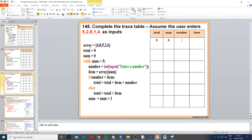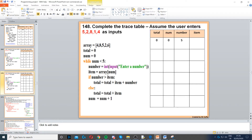We have to assume the user enters the following numbers shown there — five is the first one. Item equals array[num], so item is now set to array index zero, which is four. If number is greater than item — is five greater than four? Yes, that's true. So total equals total plus item plus number: zero plus four plus five is nine. We skip the else.